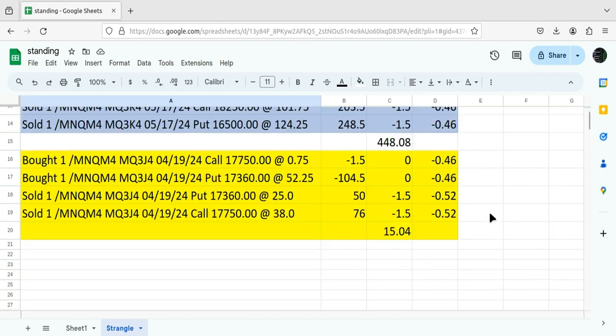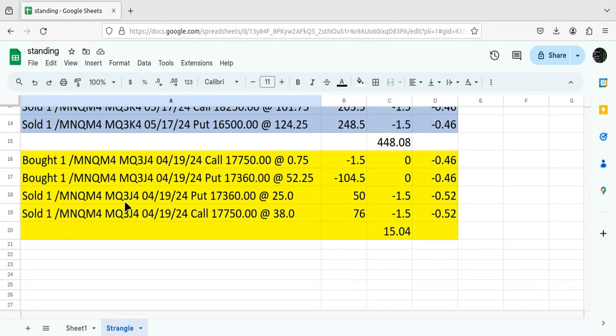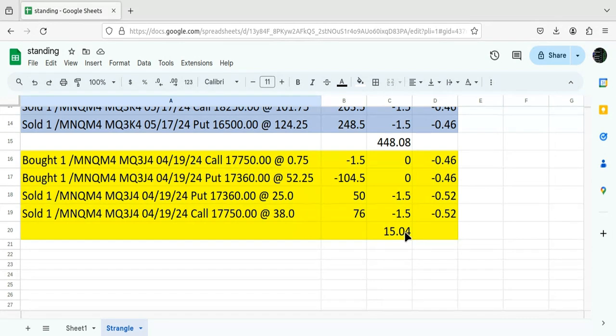I posted a video showing that I had put on the strangle right here in the yellow, highlighting the yellow. This is where I sold the two, and when the market moved down, it looked like it was going to breach the short strangle. So I went ahead and closed it and made $15.04 on it, after fees, commissions, the whole deal.